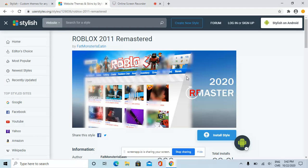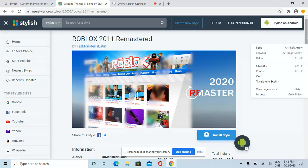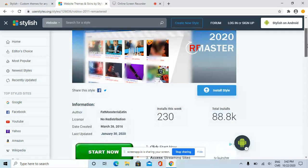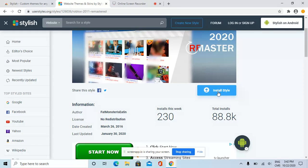Okay, I'm on the Roblox 2011 remastered page. Make sure you click on 'Install Style'.